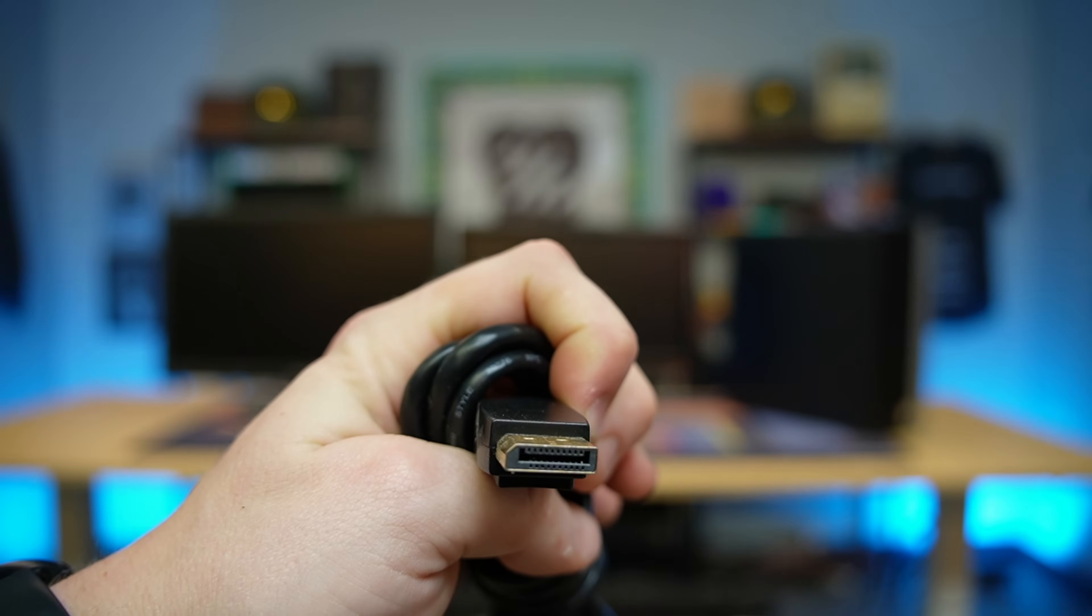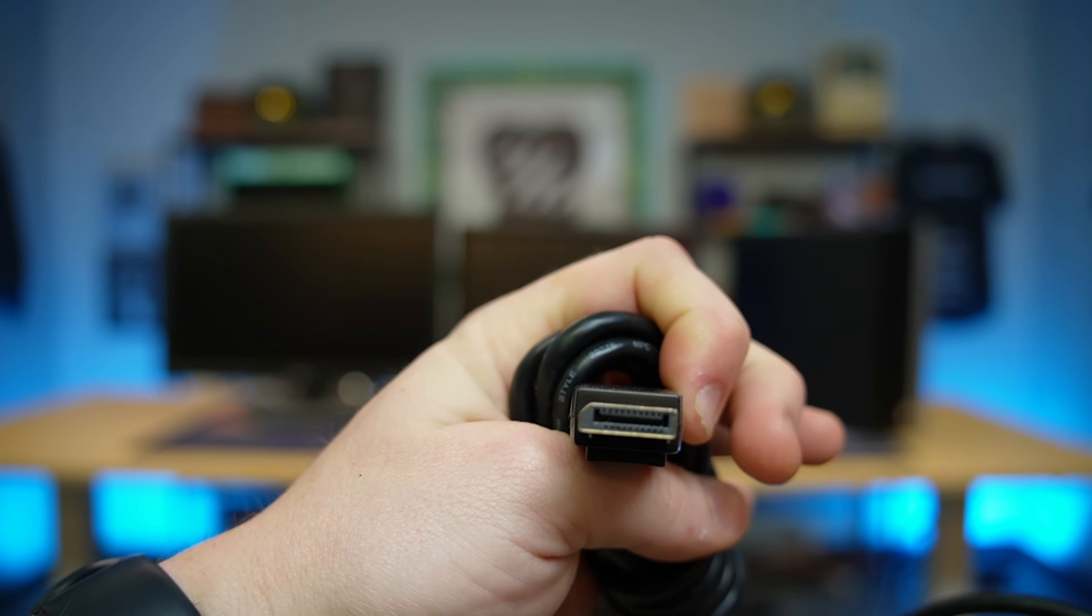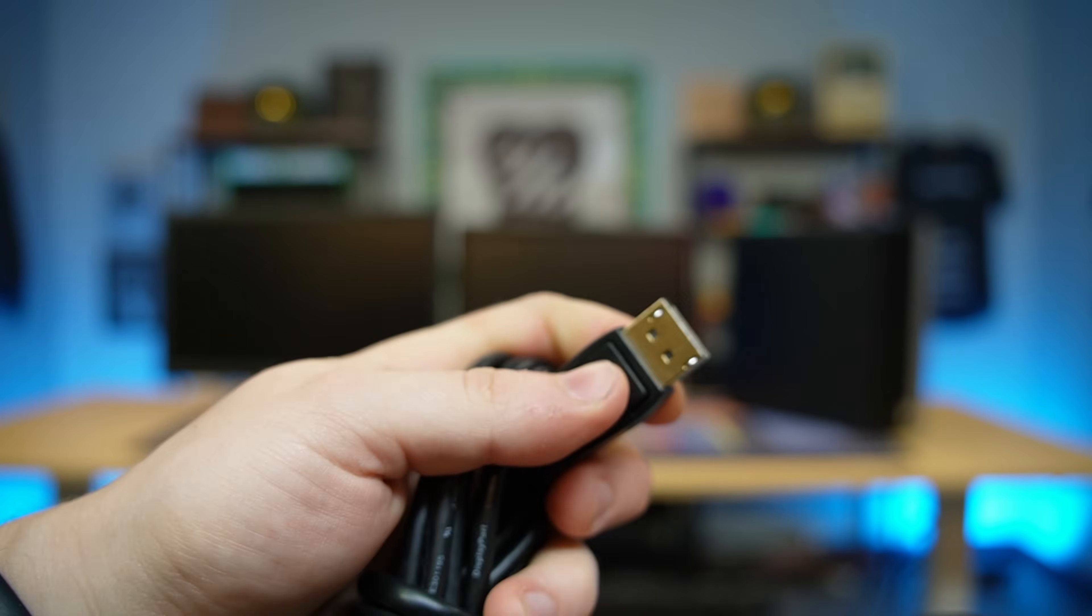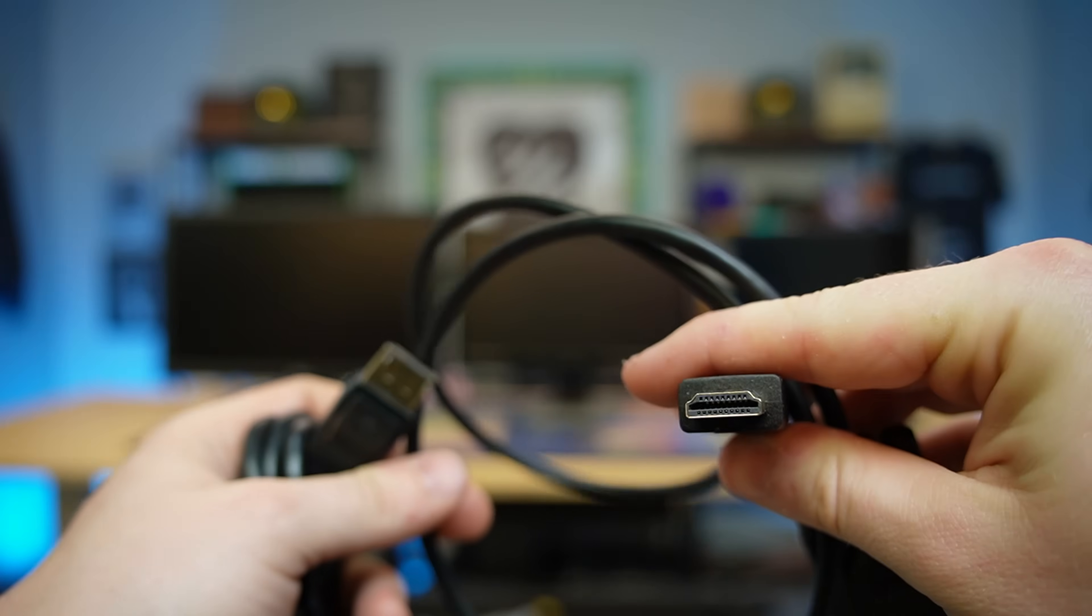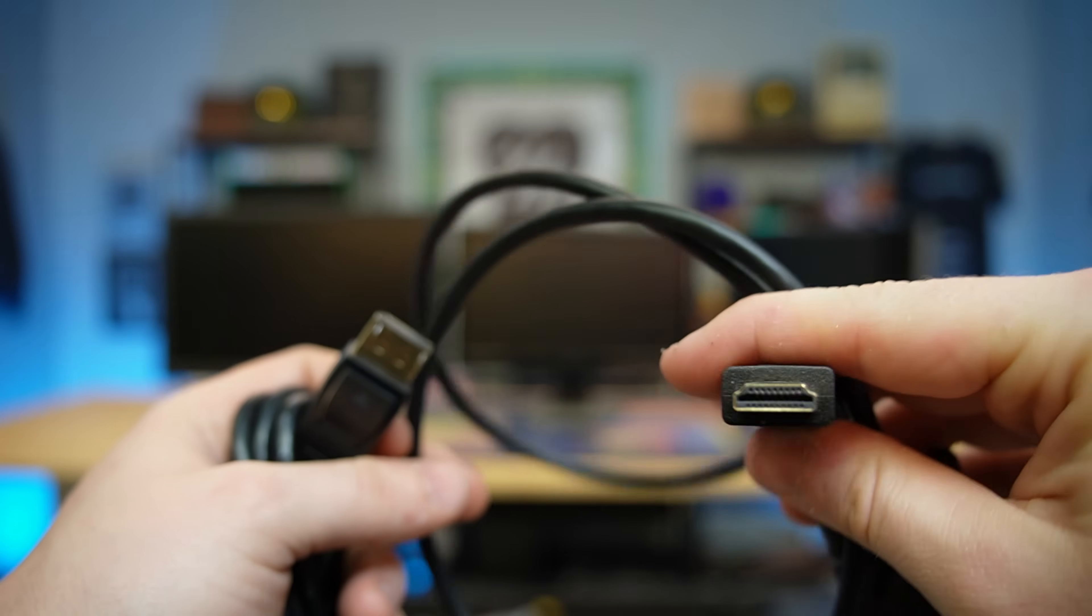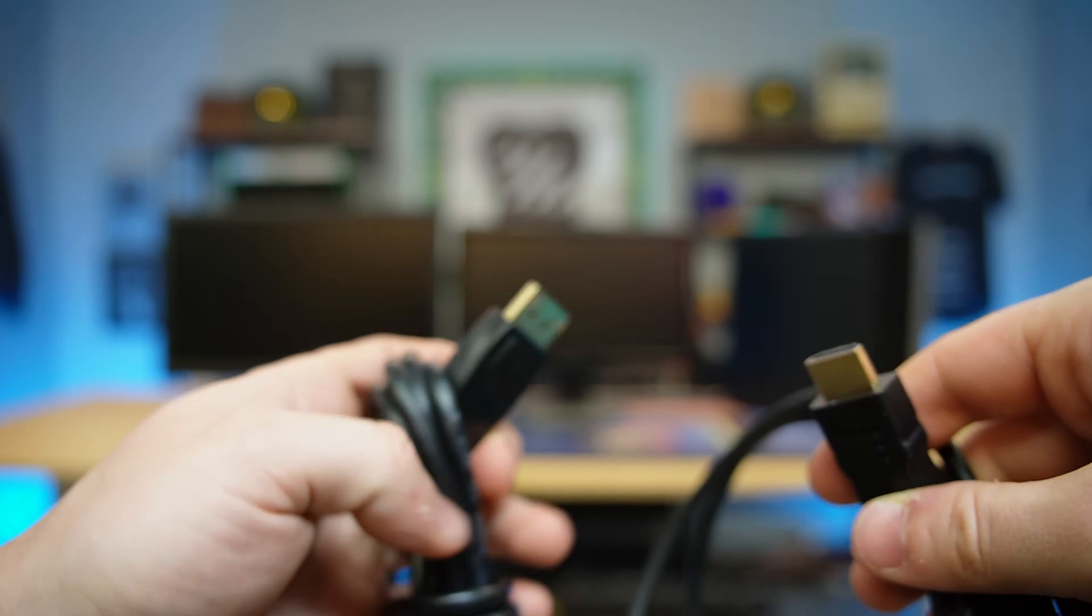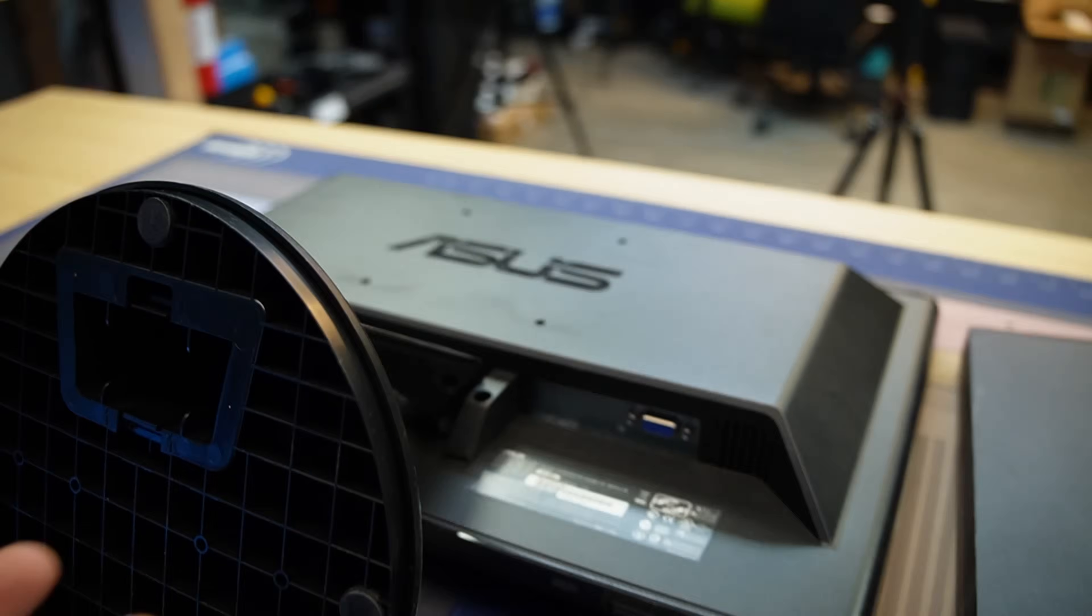We have DisplayPort here which kind of looks like HDMI except they definitely will not fit in the same hole. They usually often have a lock on them. And then we have HDMI which is a connector that pretty much all of us are familiar with because like every TV nowadays uses it.